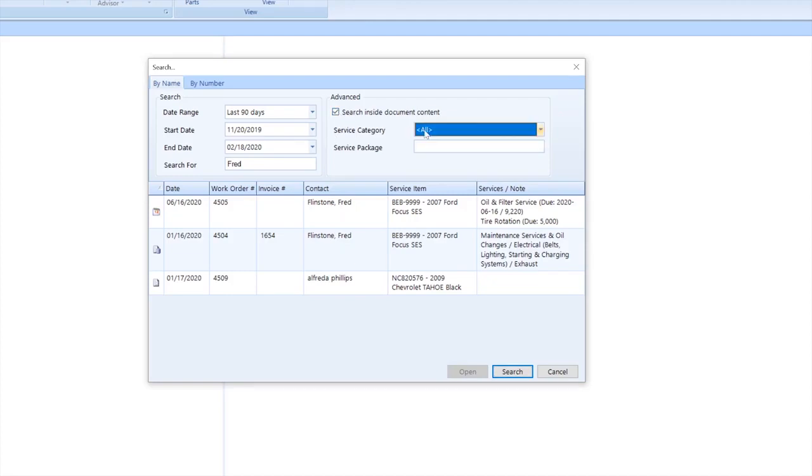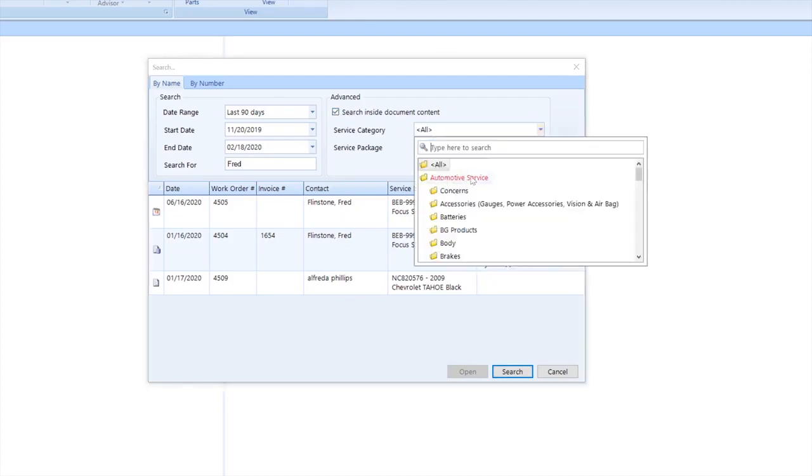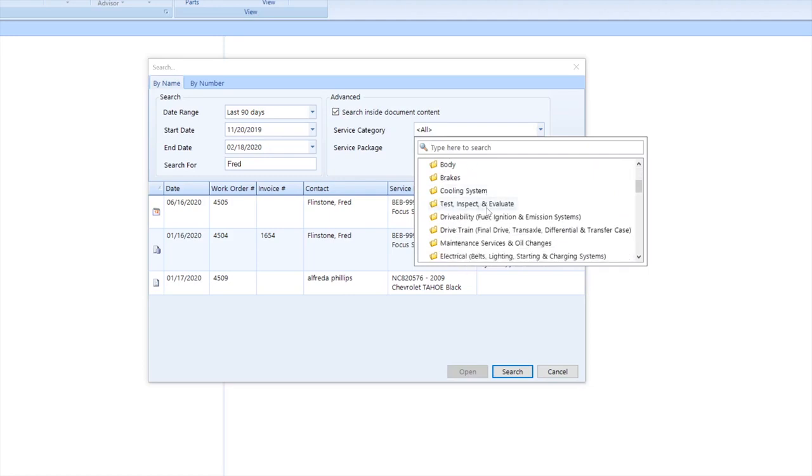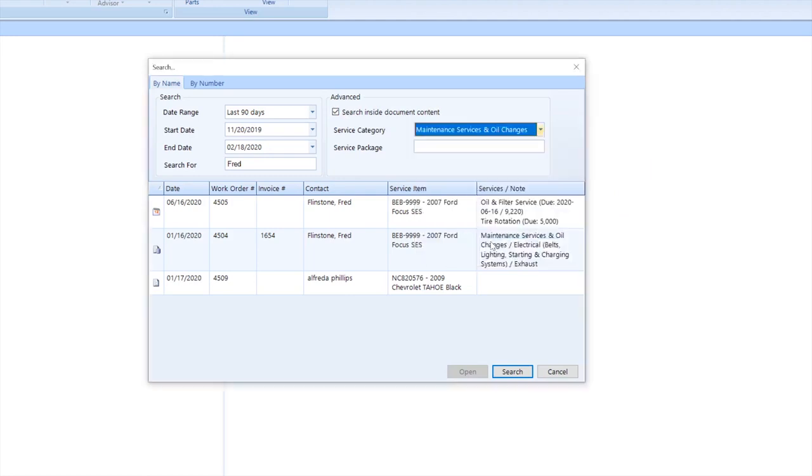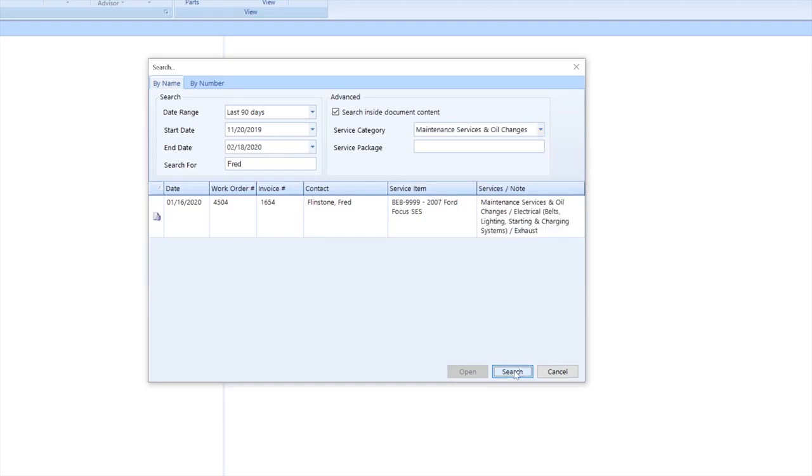This gives additional criteria. For this example, I'm looking specifically for oil services, so I'm going to add that to the service packages over here on the top right. This will limit the invoices shown below to ones that have the service package I'm looking for.